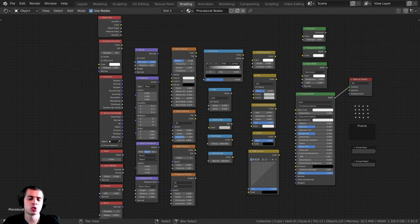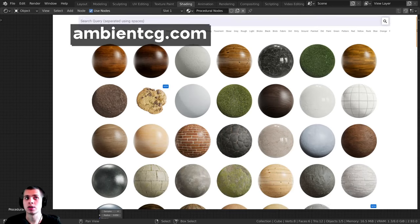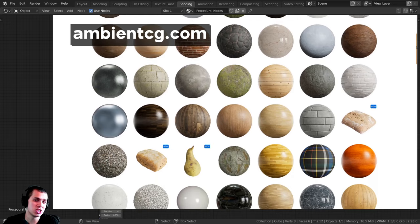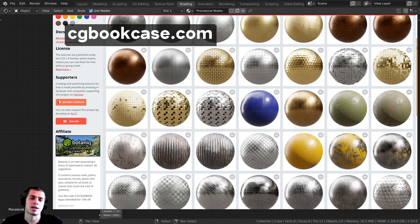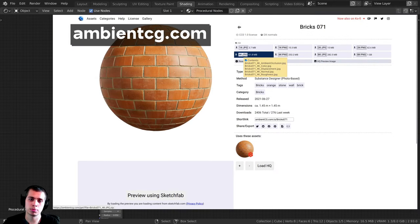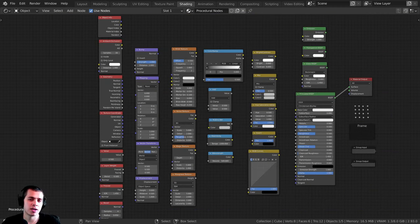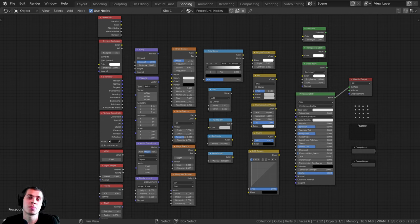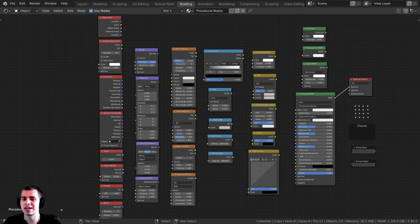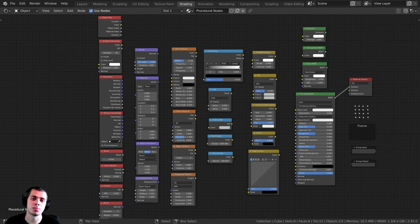So what exactly is a procedural material or procedural nodes? A procedural material is a material that doesn't use any external files. You could go onto a website like AmbientCG or CG Bookcase, download texture maps, put them into Blender, plug them up, and get a realistic material — but that's not procedural because it requires an external file. With procedural materials, you're essentially coding the texture using things like noise textures, color ramps, and math nodes — all built into Blender.